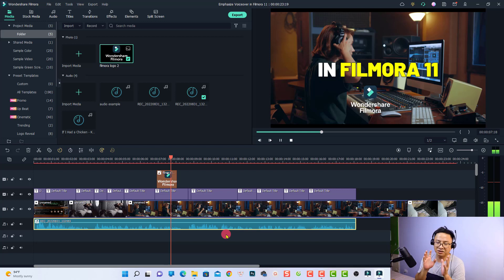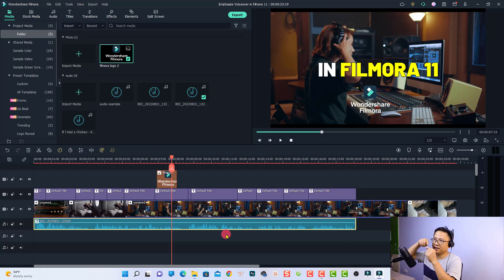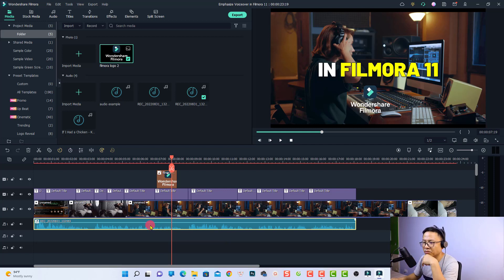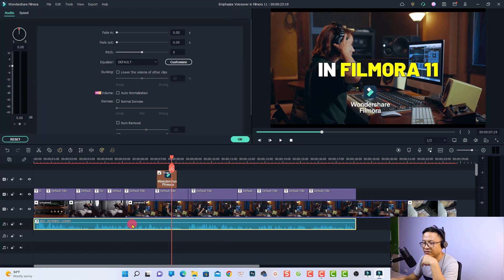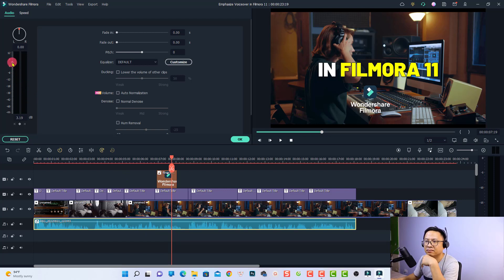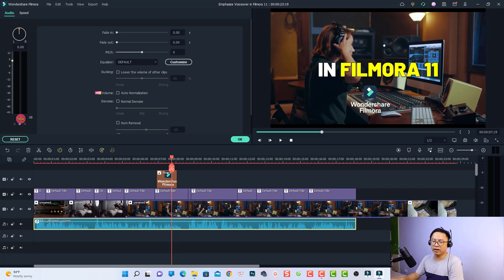I just want to increase the volume a little bit so that it can reach zero decibel. To do that, we can just double-click on the audio track in the timeline and then adjust this slider. Maybe we can increase it a little bit — to three decibel, up to four or something. It's 4.8 — let's listen to it again.